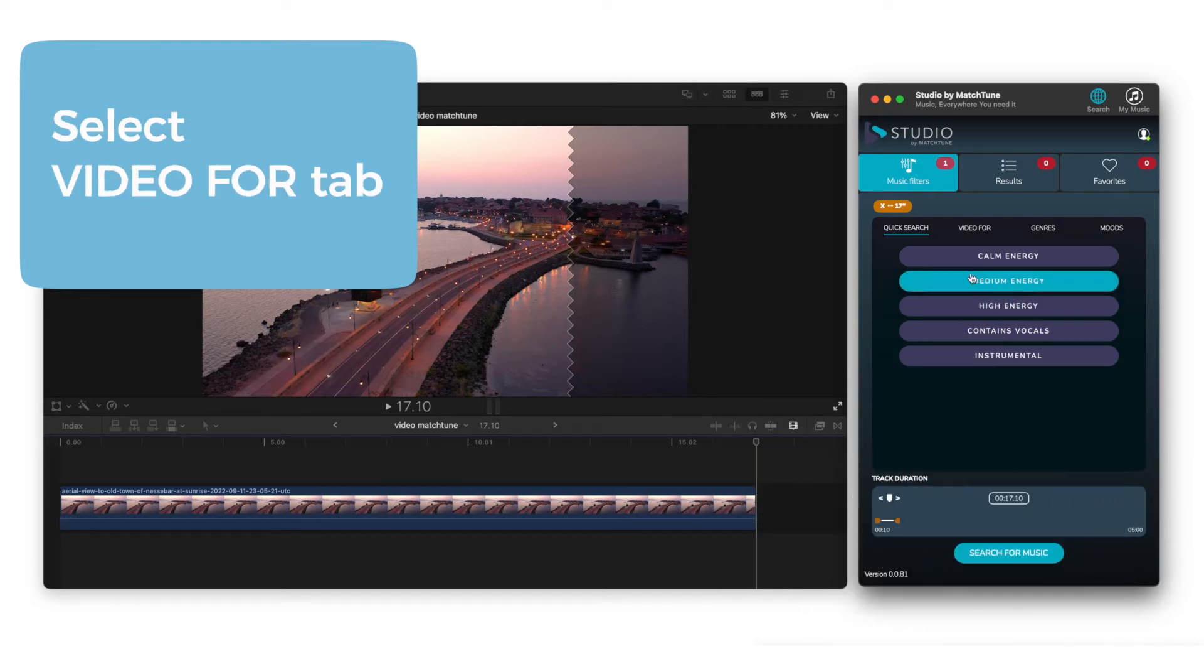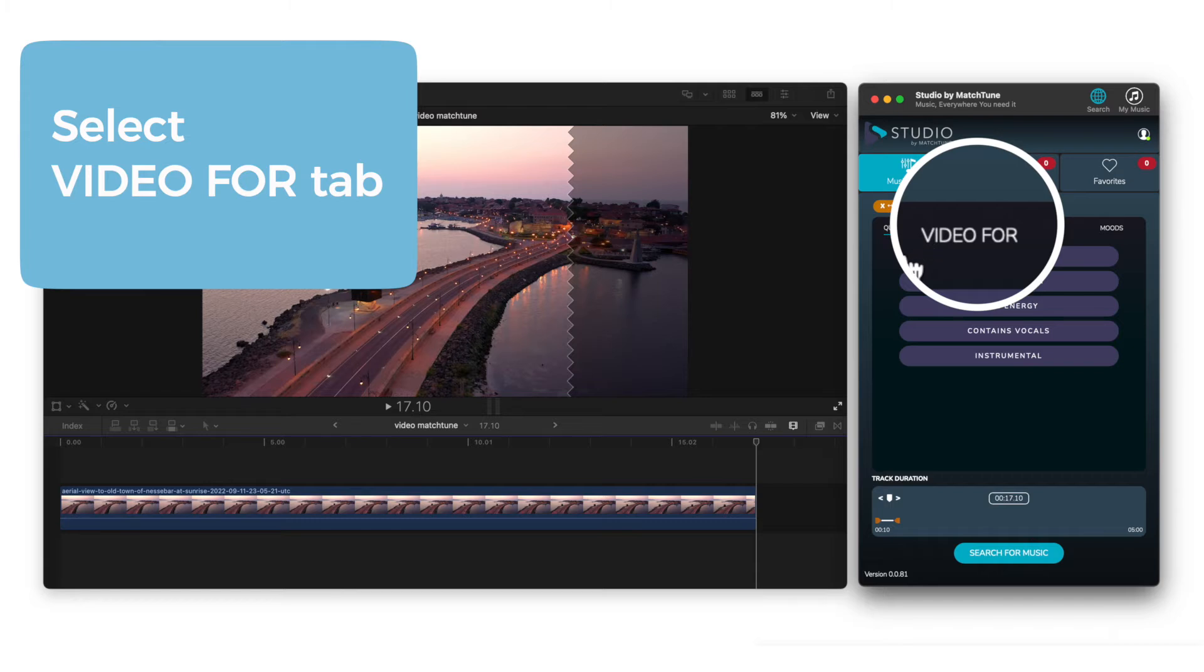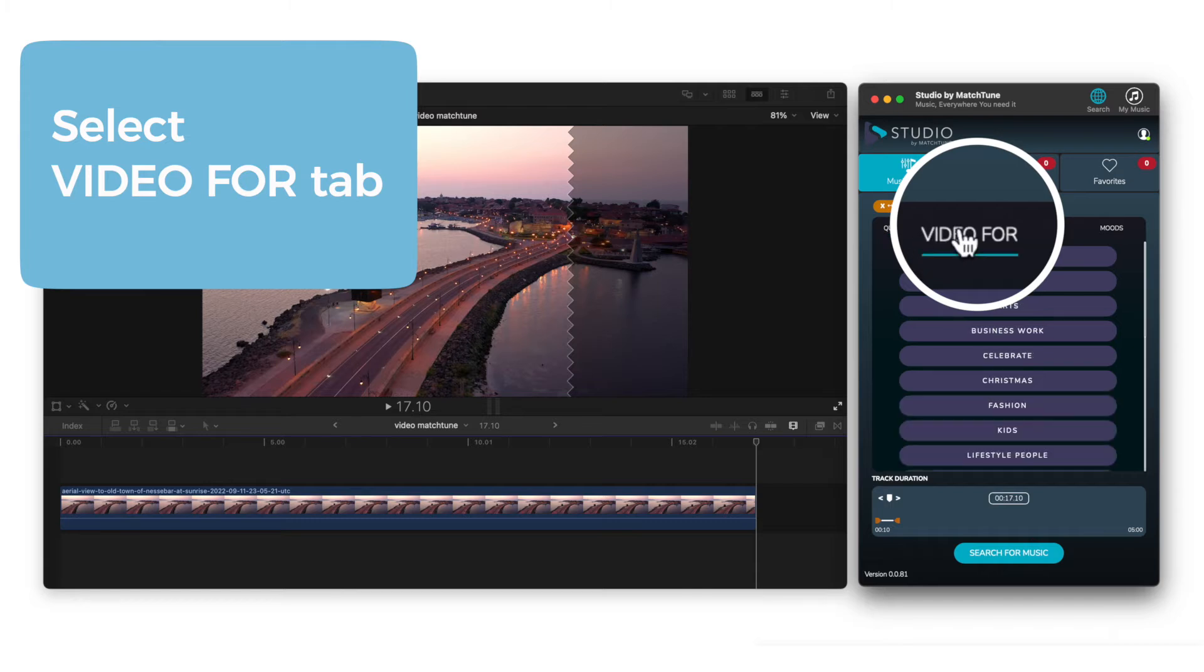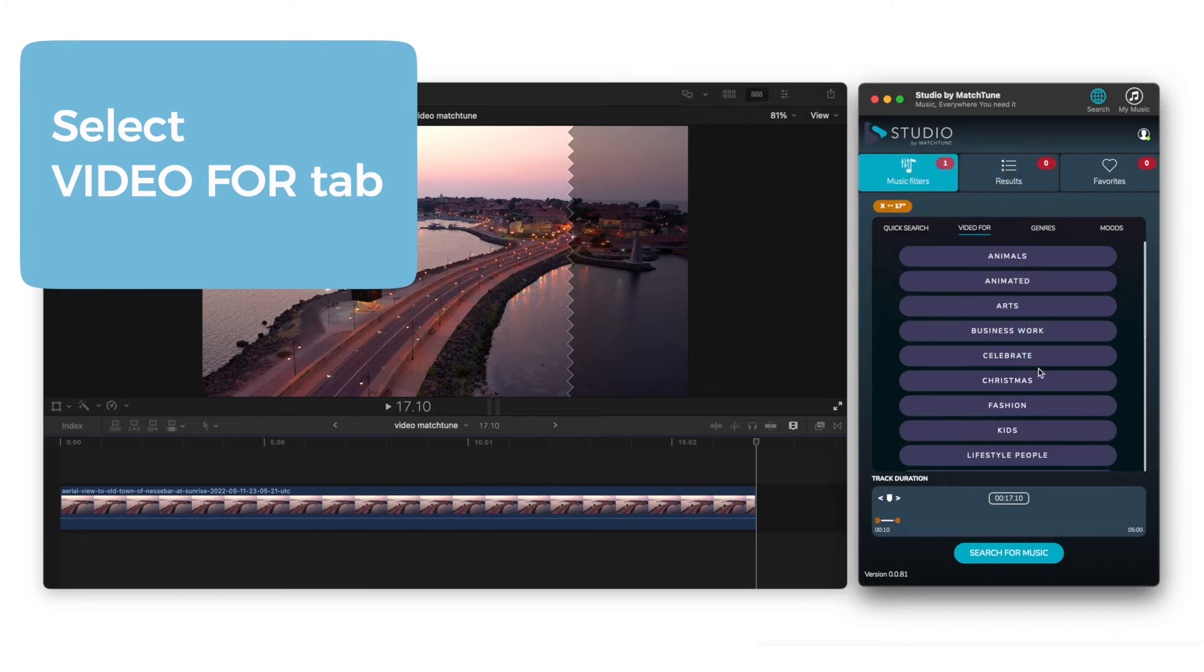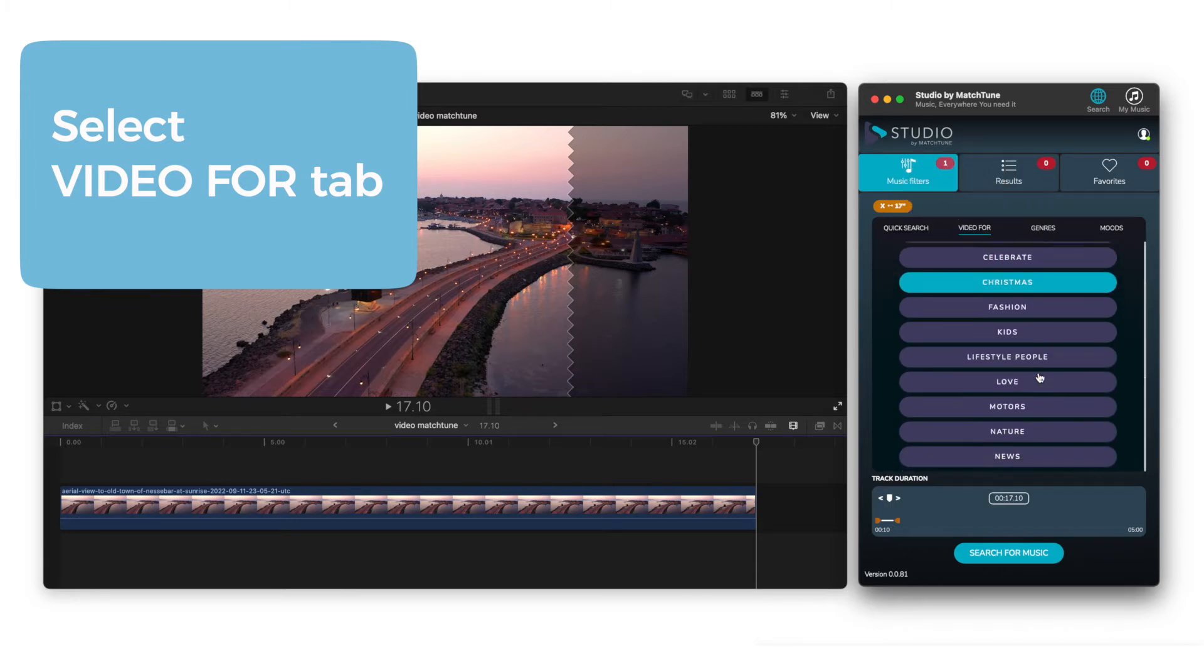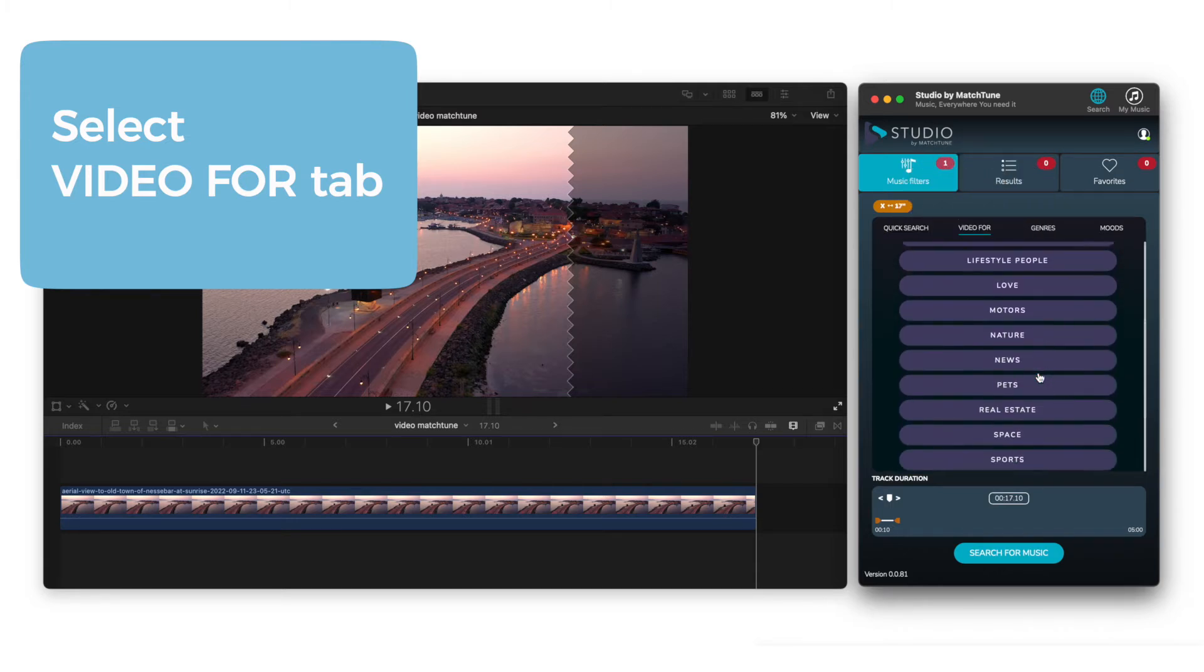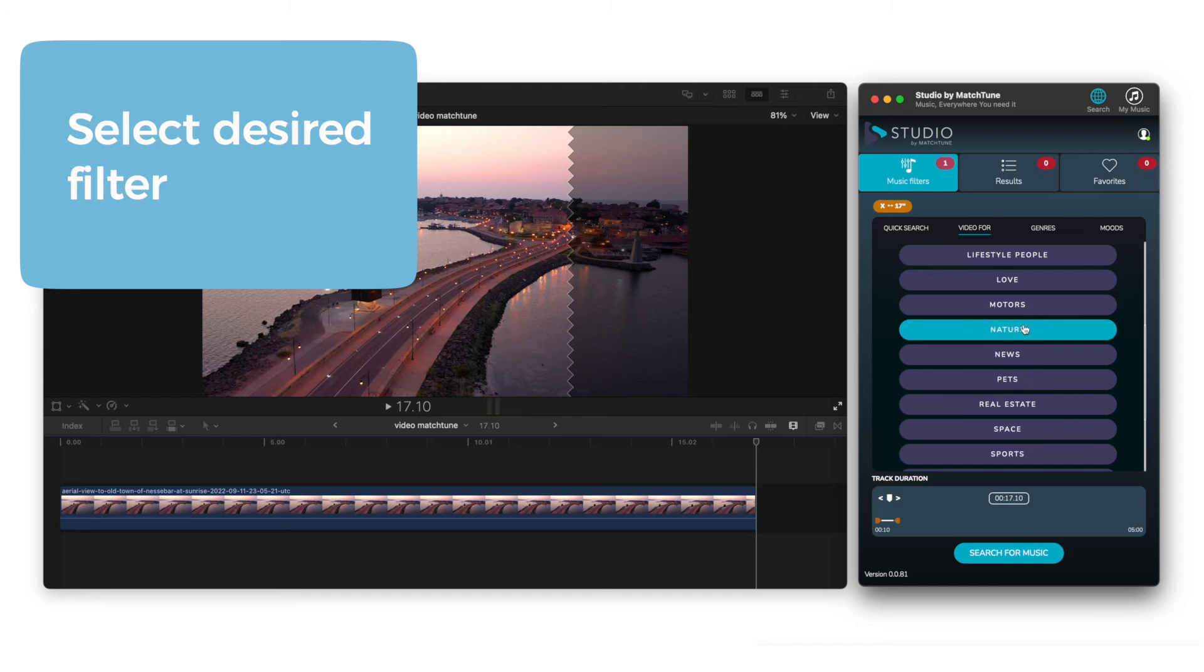Then select the Video For tab. Here you can choose from a variety of themes and purposes. In this instance, we've chosen nature.